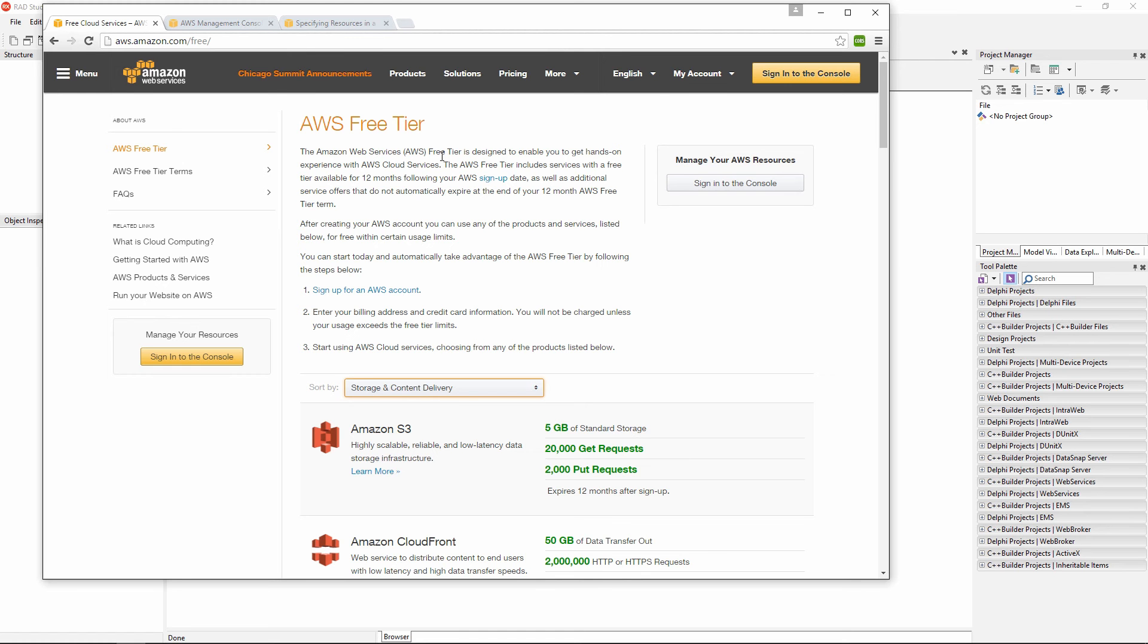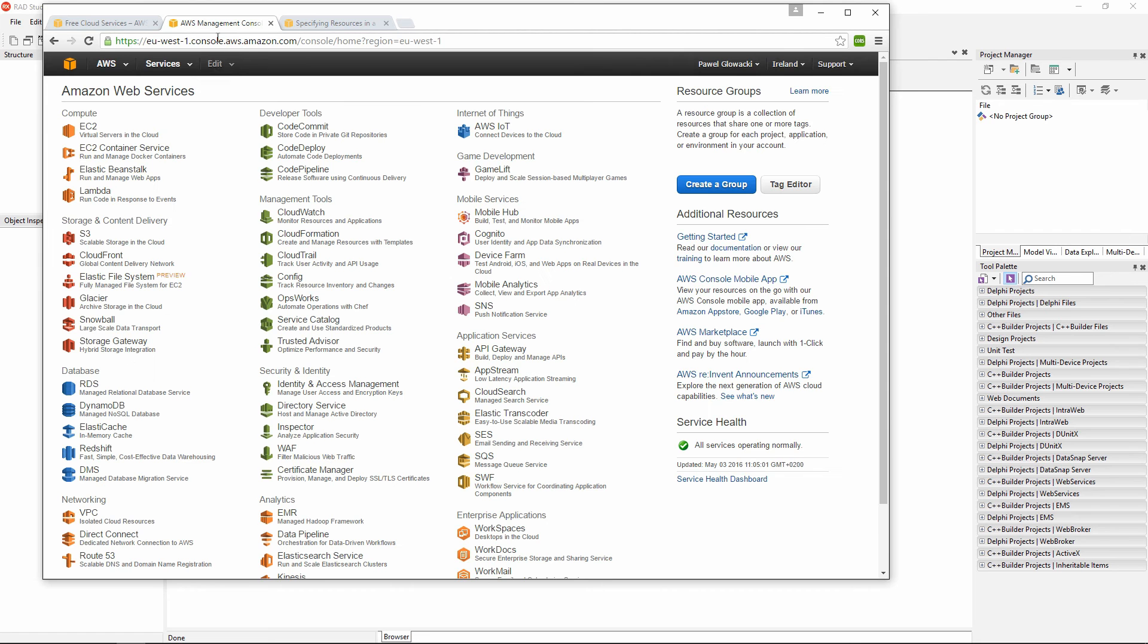I'm not going to go through the steps of creating the account right now. There is something called Amazon Web Services free tier where you can create your account and for the first year you can try certain services for free. After you have created your Amazon Web Services account, you can log in into the management console and you have an access point to all different Amazon Web Services.